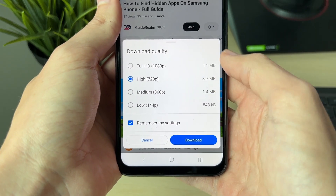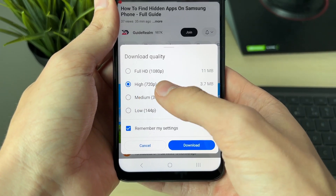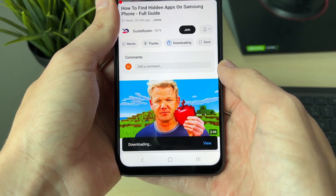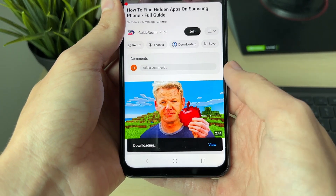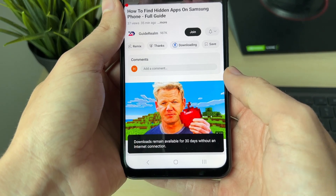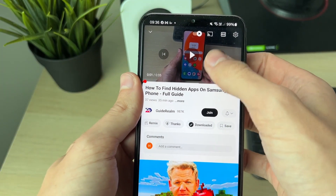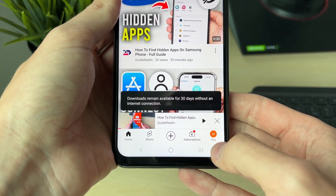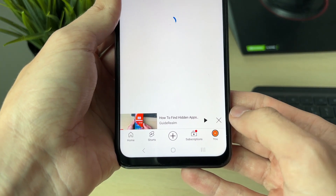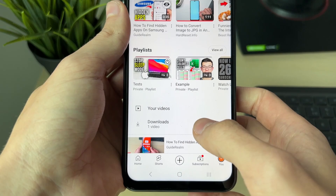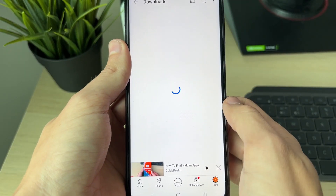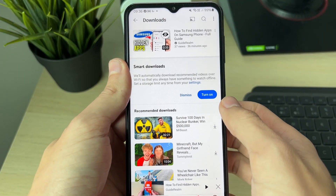You'll get a pop-up where you can choose the quality — I'll go for 'High' and then click 'Download'. It will be downloaded, and you can click 'View', or find it by clicking on the 'You' button in the bottom right and scrolling down to 'Downloads'.